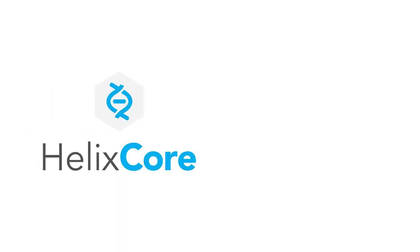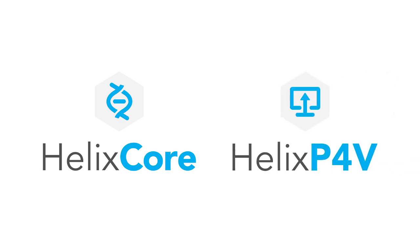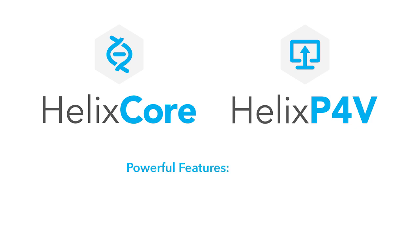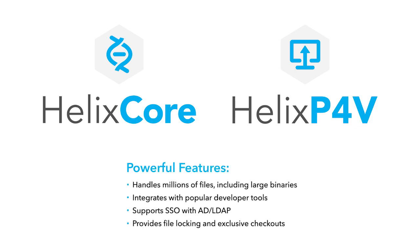In this video, we're going to show you how to install the Helix Core server and the Helix Visual Client. Once set up, you'll be ready to use all the powerful features of Helix Core.